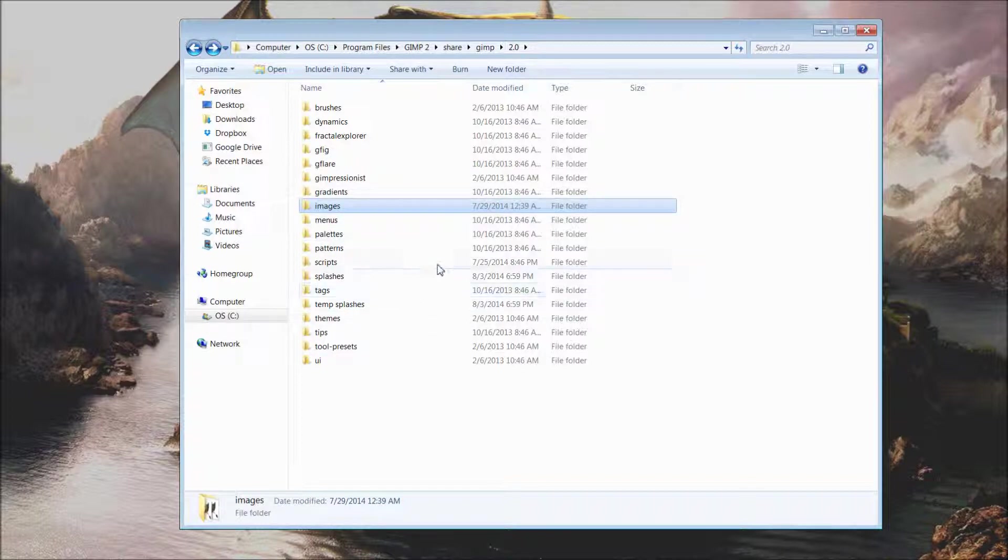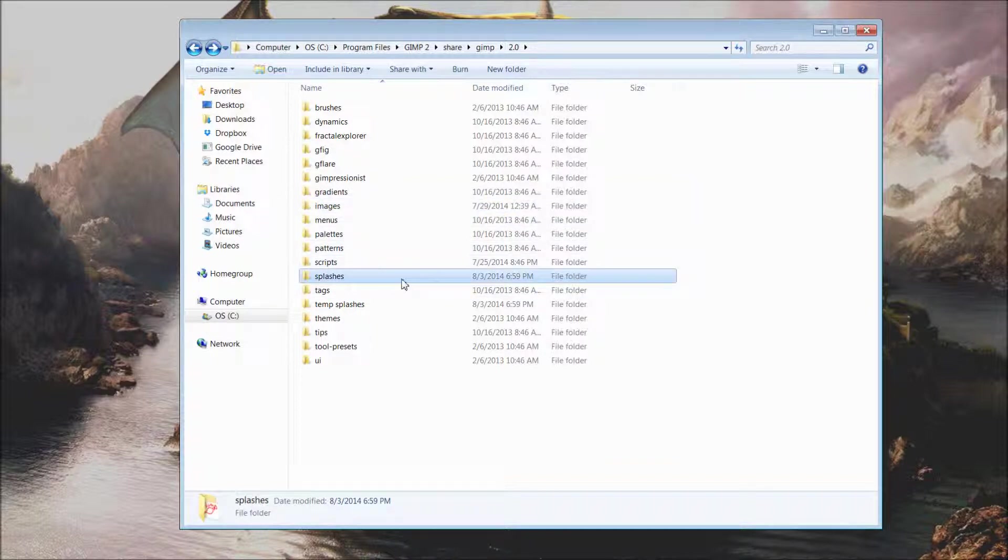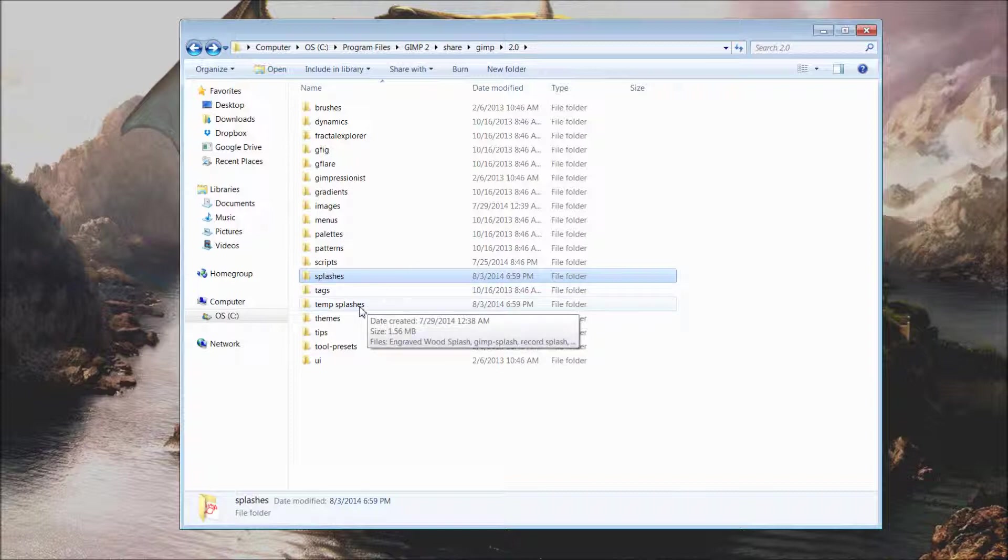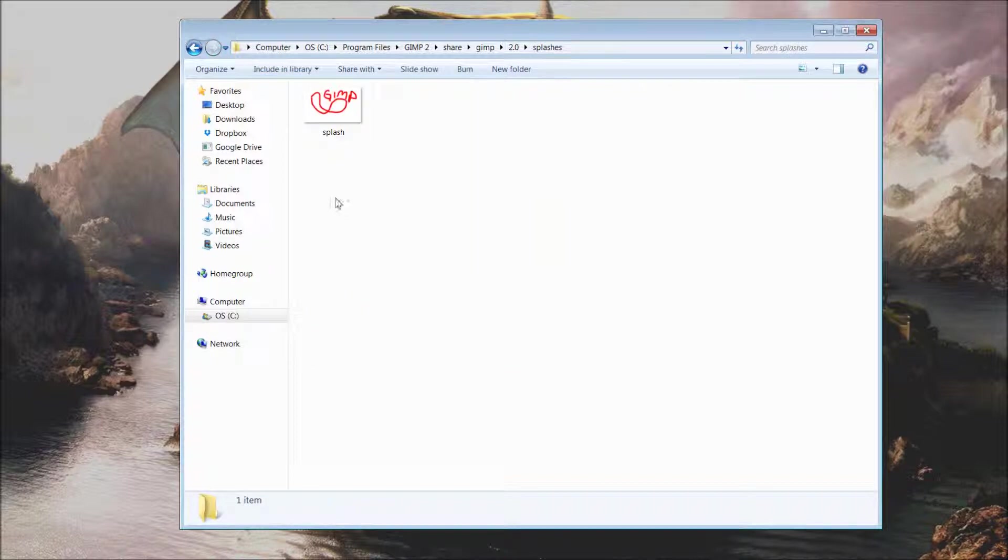If you still wish to use that image, you can just simply put it into your splashes folder. But for the sake of this tutorial and to change the splash screen to just one single particular one, we have moved the default into our temp splashes. Any new splash screen you have created, just simply move it or paste it into your splashes folder.